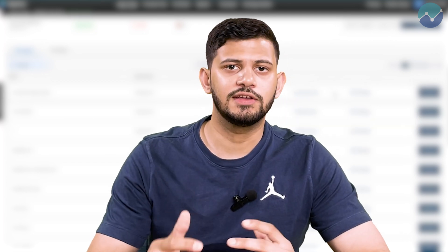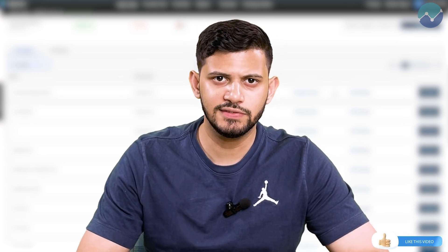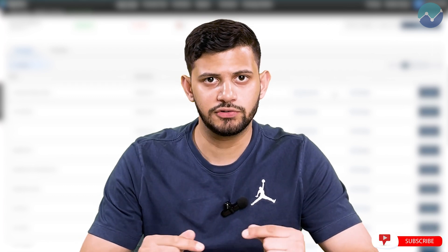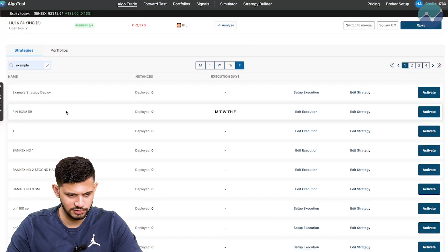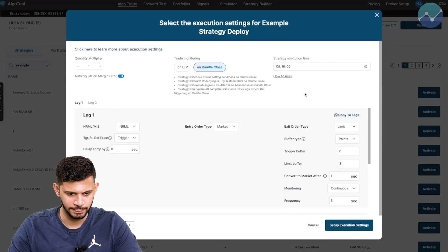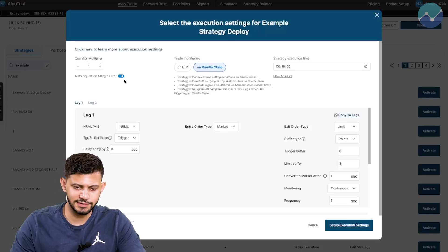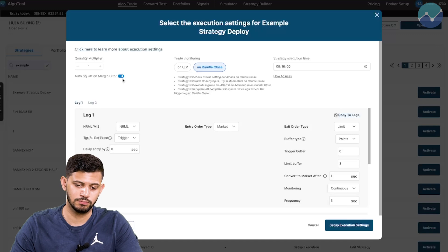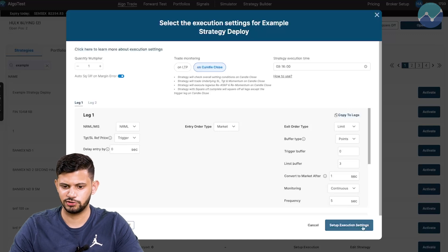The very first feature we're going to talk about is the auto square off on margin feature. Sometimes we may underestimate the margin required for a particular trade or set of trades, or the margin requirement may increase because the market is very volatile. AlgoTest has a feature that will exit all your trades in the event that a margin error occurs. Once you get to the AlgoTrade page, select the strategy and click on setup execution. On the left hand side, there's a button that says auto square off on margin error. In the event of a margin error while placing this trade, this will automatically square off your position. By default, this is enabled, but if you don't want to use this feature — we would highly recommend it — you can just toggle it to off.